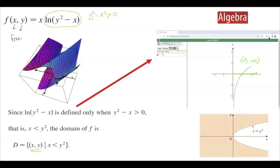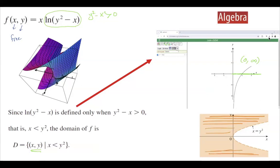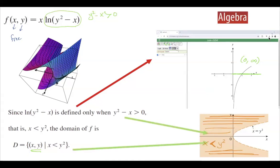To visualize this, since ln of y squared minus x is defined only for positive values of y squared minus x, this means x must be less than y squared. Since x is strictly less than y squared, you see a dotted line here. We shade the left-hand side. This shaded portion represents x less than y squared, and since there is no equality, just strictly less than, we use a dotted line. So y squared minus x greater than 0 is exactly the graph of our domain.